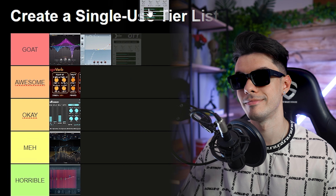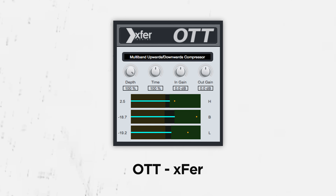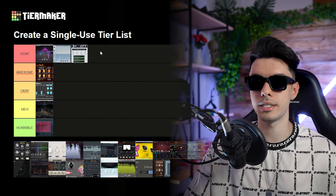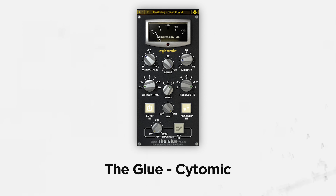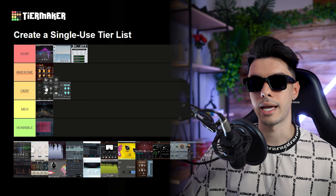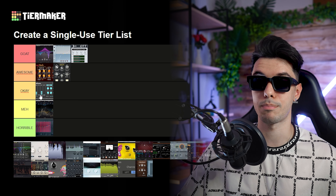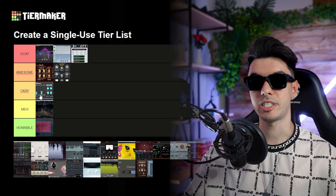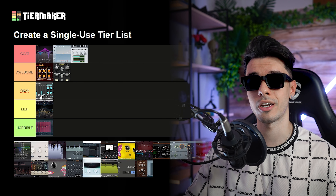Then we have the Transient Shaper — we love it. It's a multi-band compressor and I use it all the time for most of my sounds to make them tight and bright. Love it. Then we have the Glue compressor by Cytomic. It has a free version and I place it on awesome because I use it a lot, especially on the master channel when I want to compress or glue all the sounds together, as the name says.